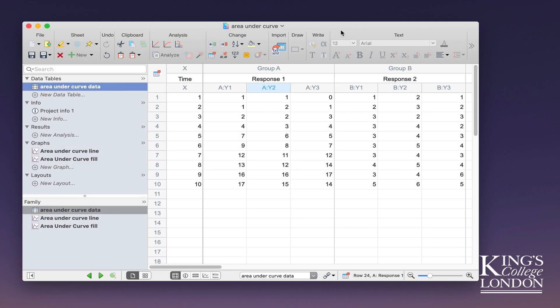Hello, this is a very brief tutorial looking at GraphPad Prism. We're going to look at ways of calculating area under the curve when you're looking at line data or XY data.